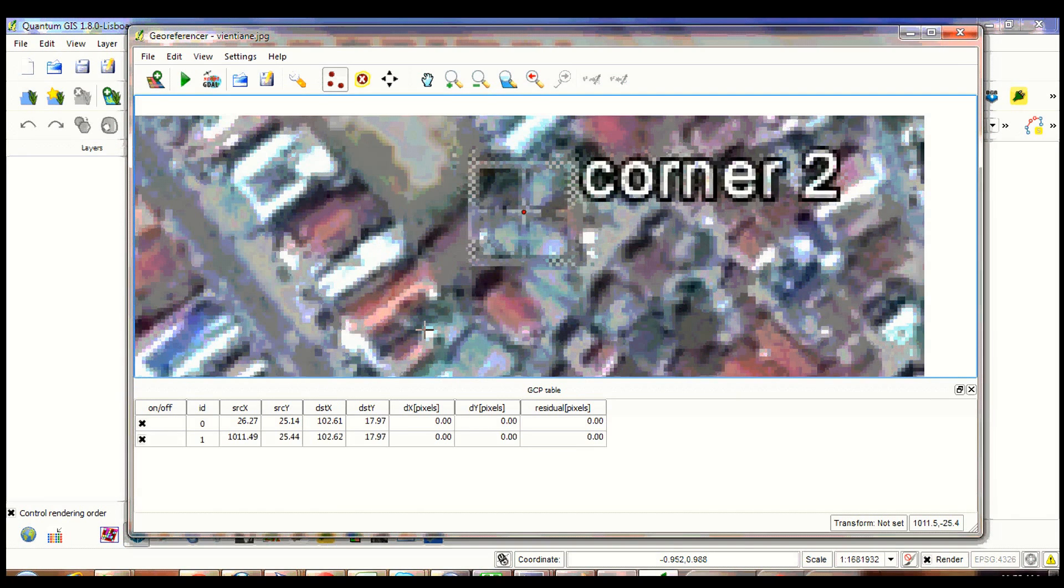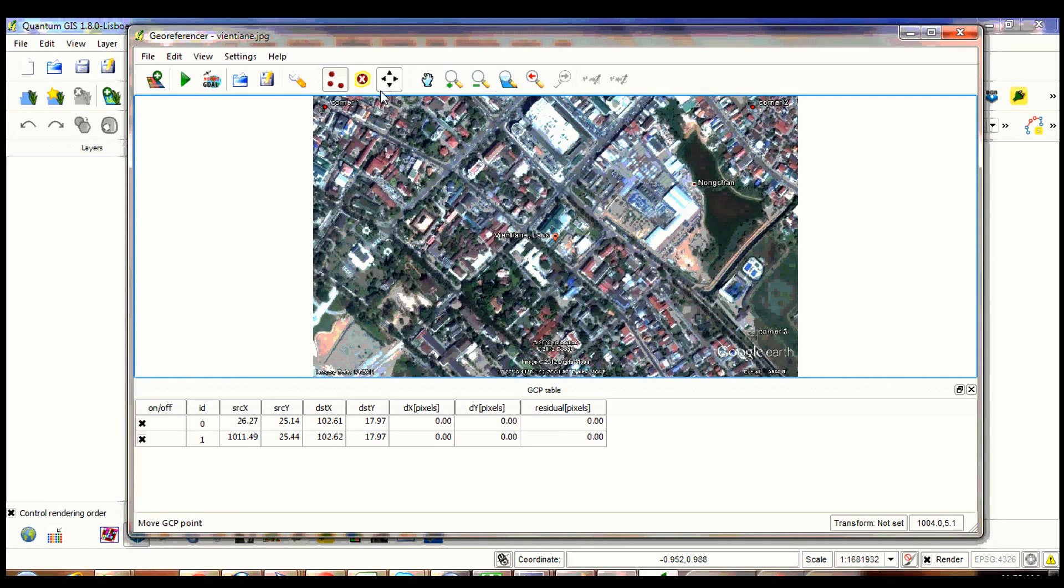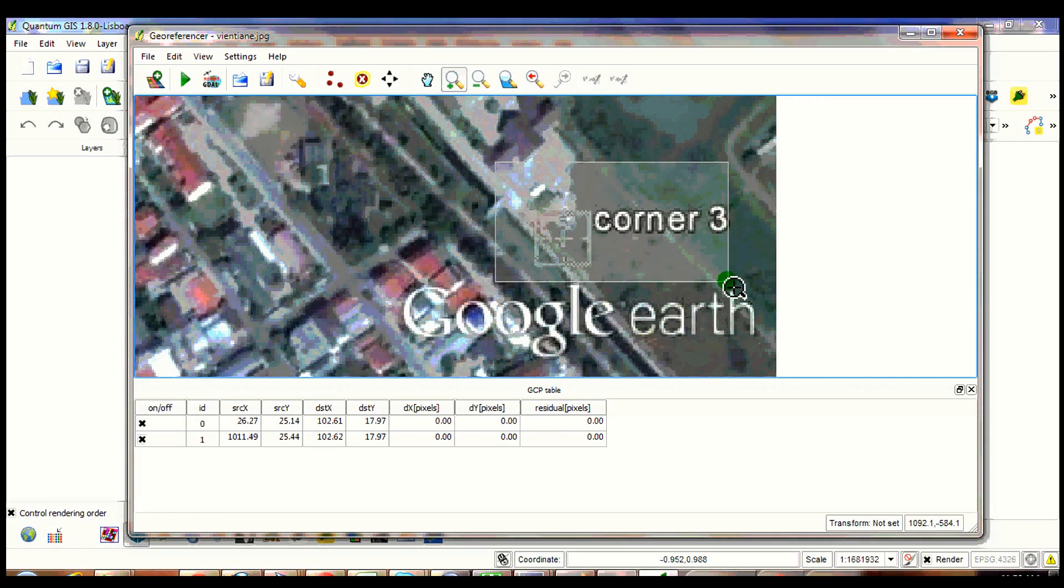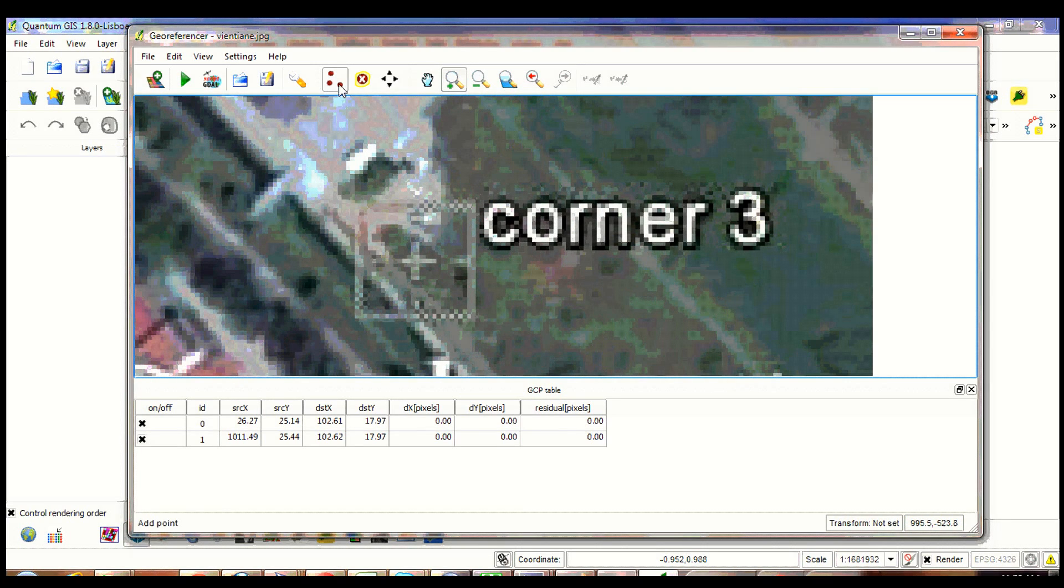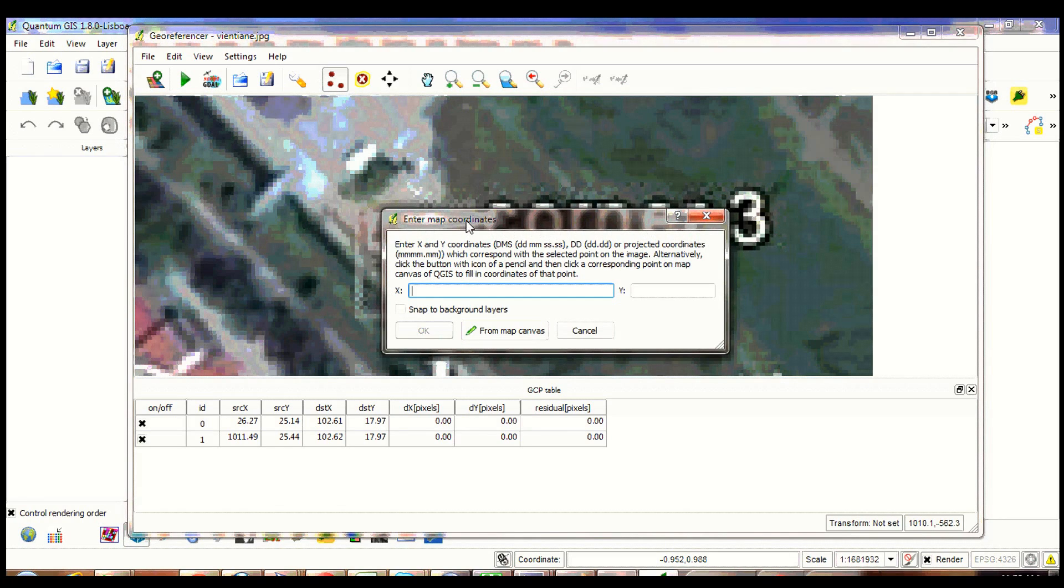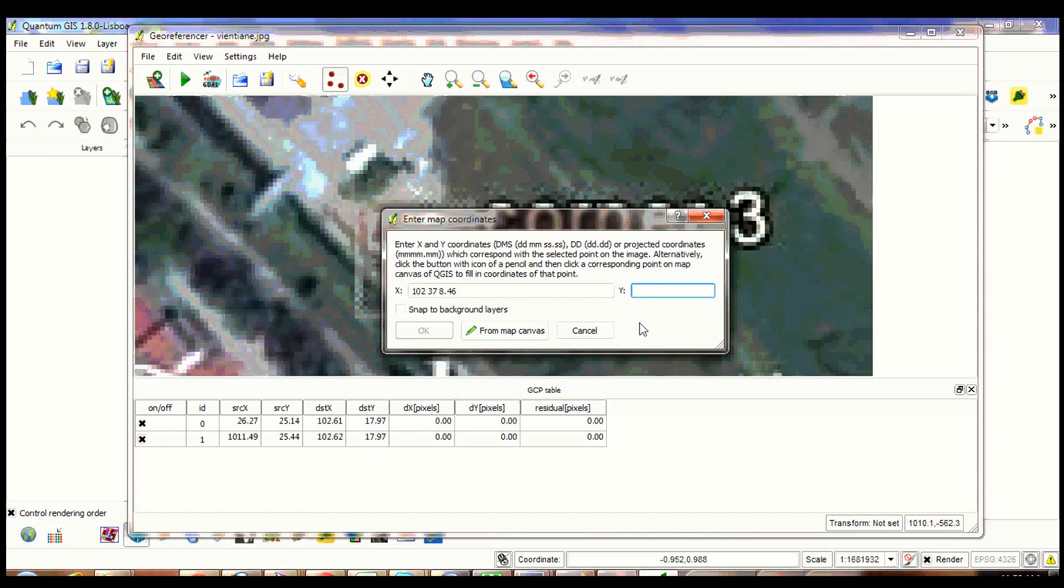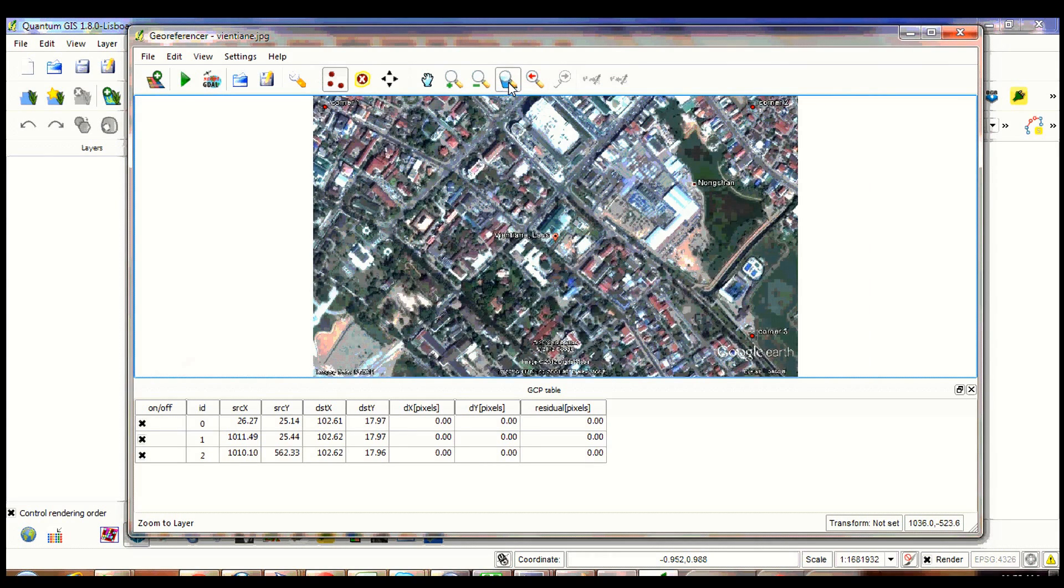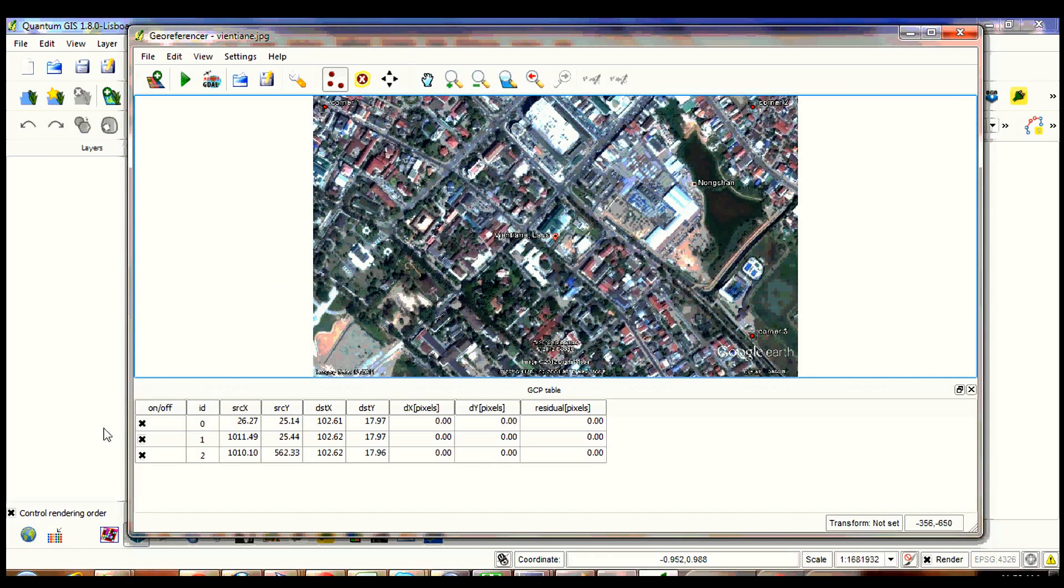Click OK, click zoom to layer. Zoom in to corner 3. Repeat the steps again for the last corner. Click zoom to layer. You have now your 3 corners encoded.